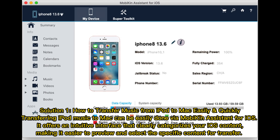Solution 1: How to transfer music from iPod to Mac easily and quickly. Transferring iPod music to Mac can be easily done via Mobicon Assistant for iOS. It offers an intuitive interface that clearly categorizes your iOS content, making it easier to preview and select the specific content for transfer.